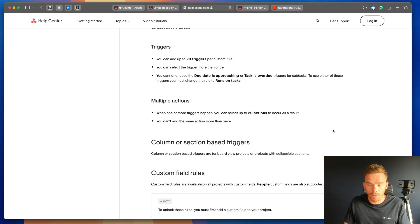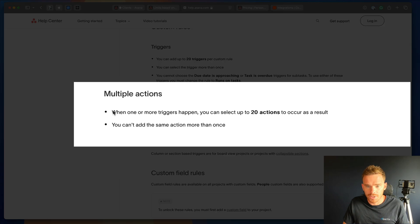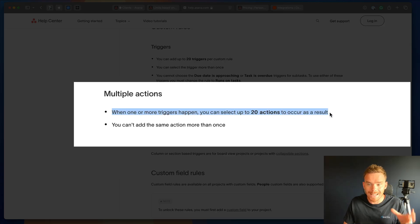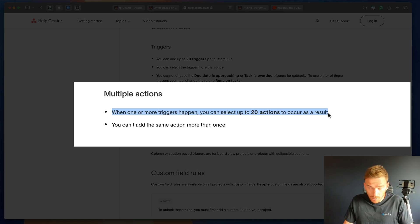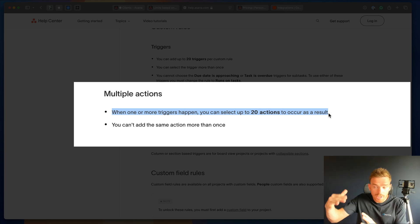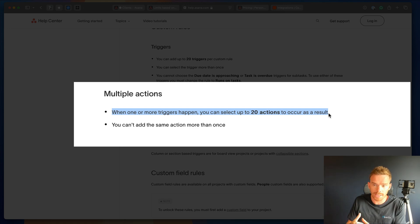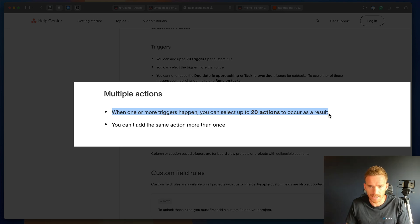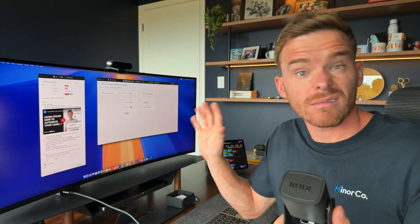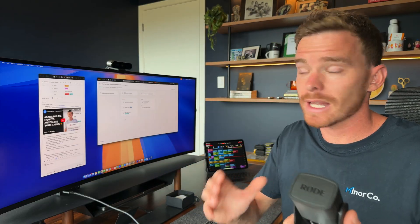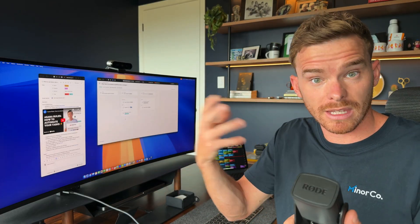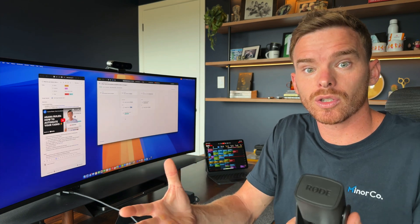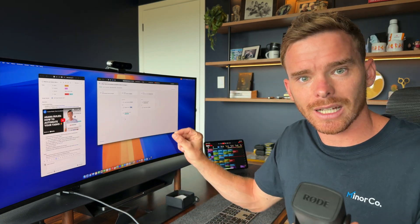There are also limitations around the number of actions that a rule can perform. So as you can see here, a rule can perform 20 actions after it has been triggered. This is actually still quite a lot. But if you are wanting to perform lots of actions after that one rule is triggered, you may need to look at starting to use Zapier at that point. So while there are some limitations with custom rules, there's plenty of power and capabilities and options for things you can do by using rules in Asana.